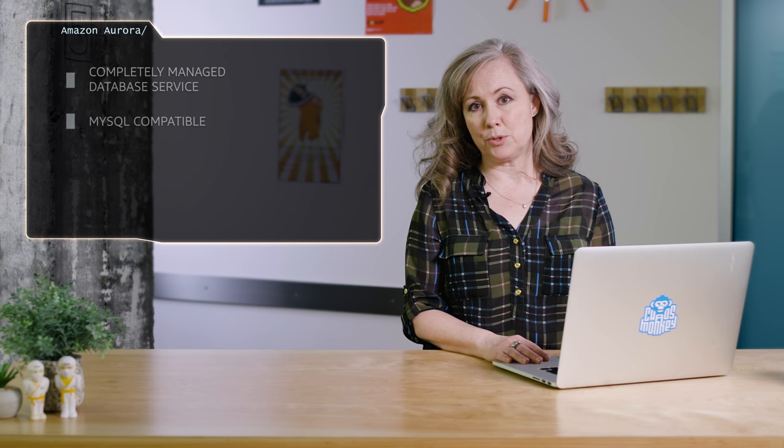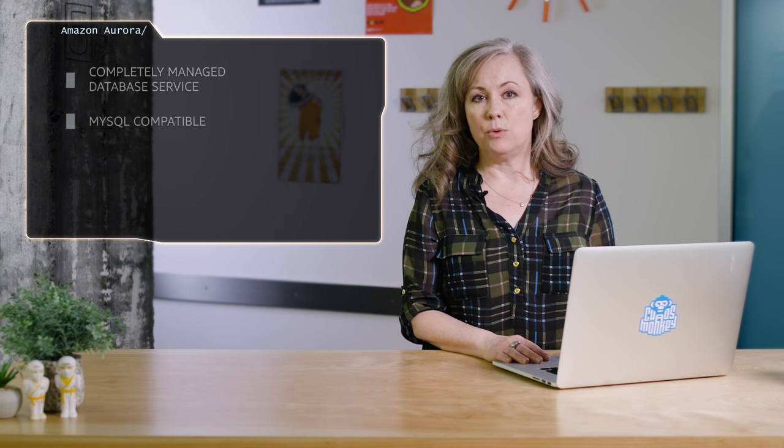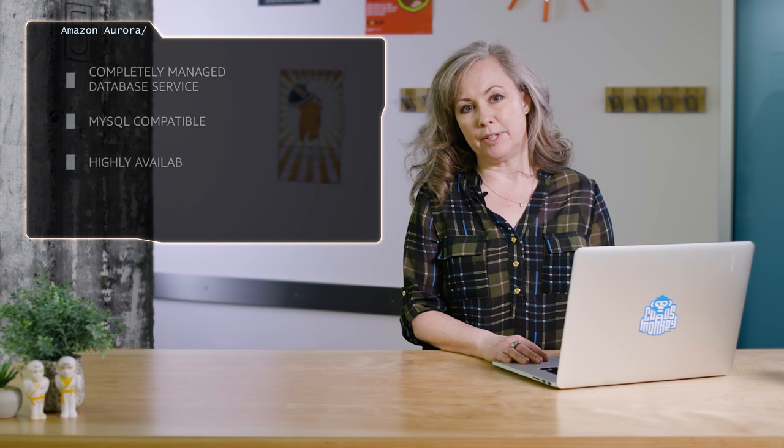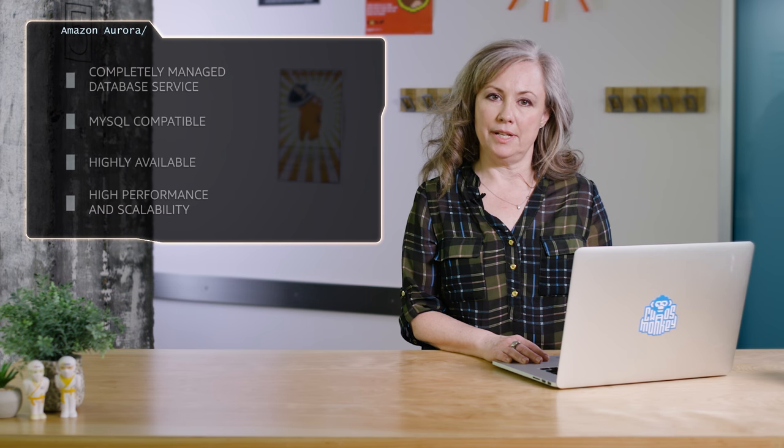Hi, I'm Jane Wither from Amazon Web Services. Today we're going to walk through setting up your first Amazon Aurora database cluster. Aurora is a managed database service that's 100% compatible with the open source MySQL database with enhancements for availability, performance, and scalability.